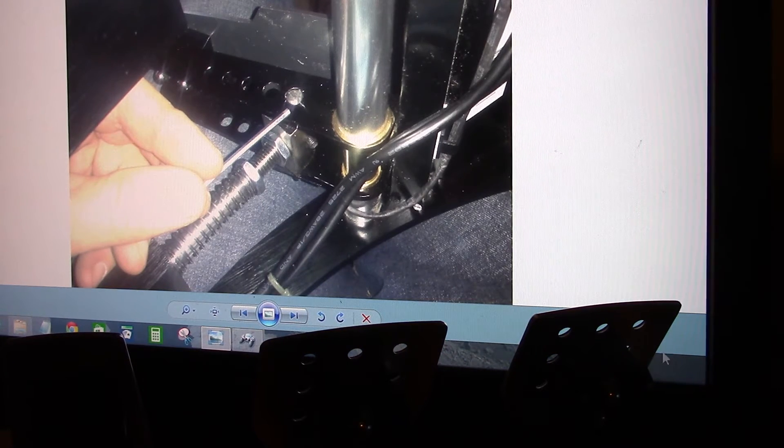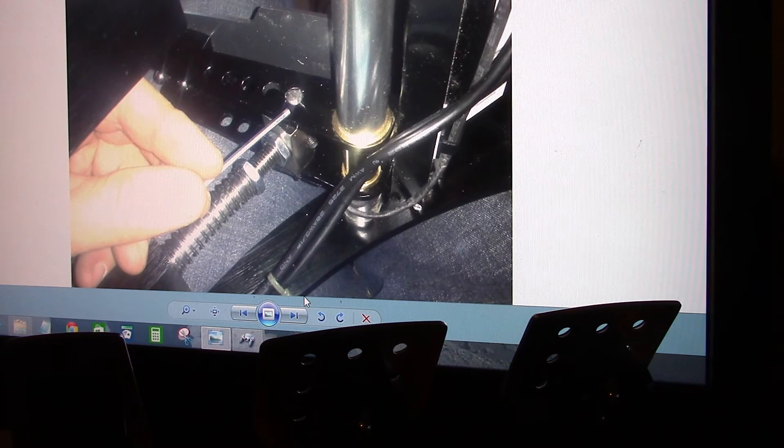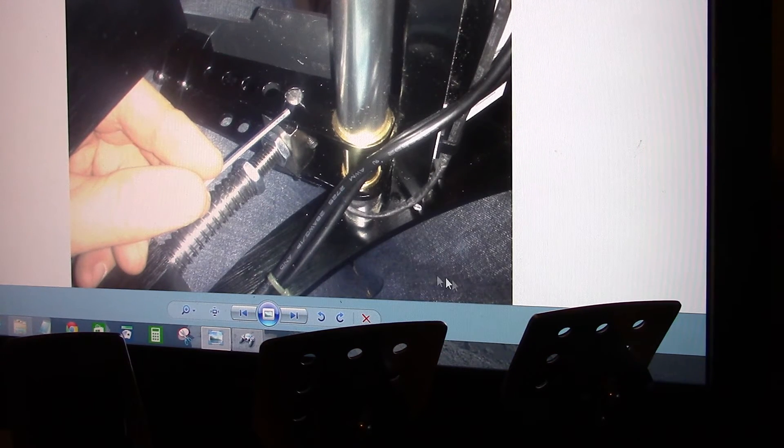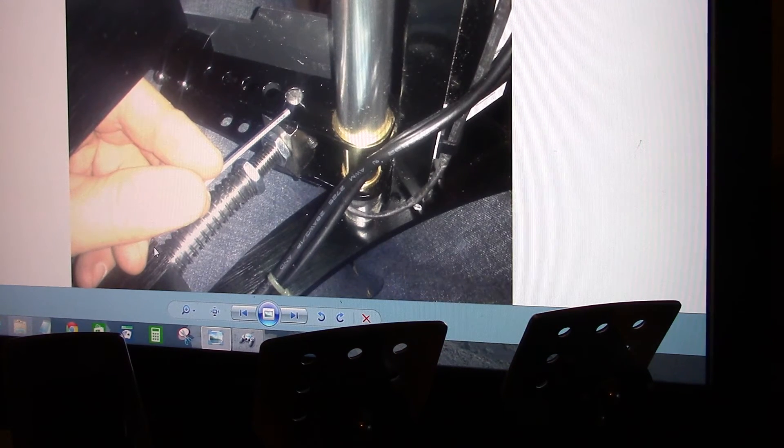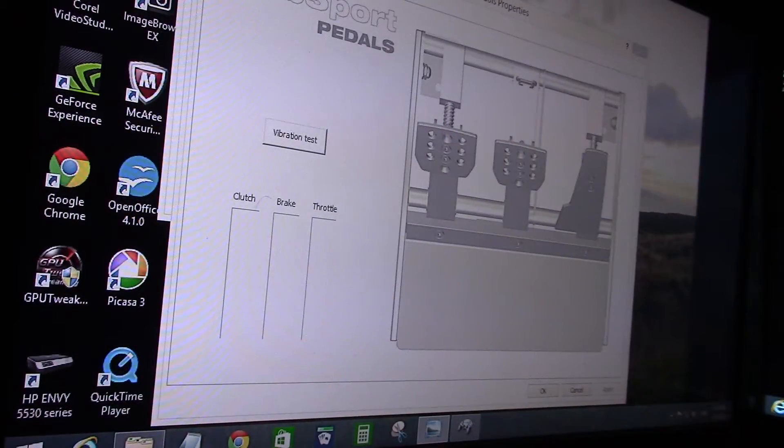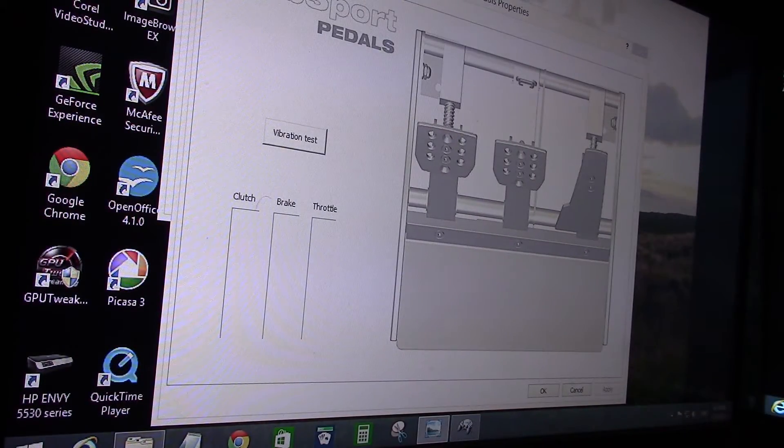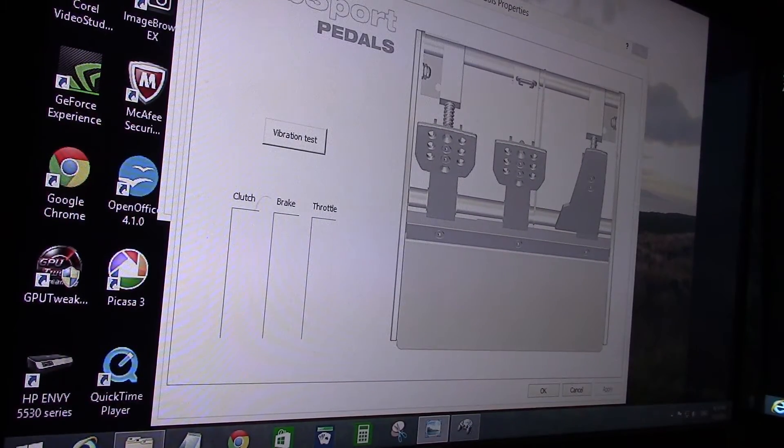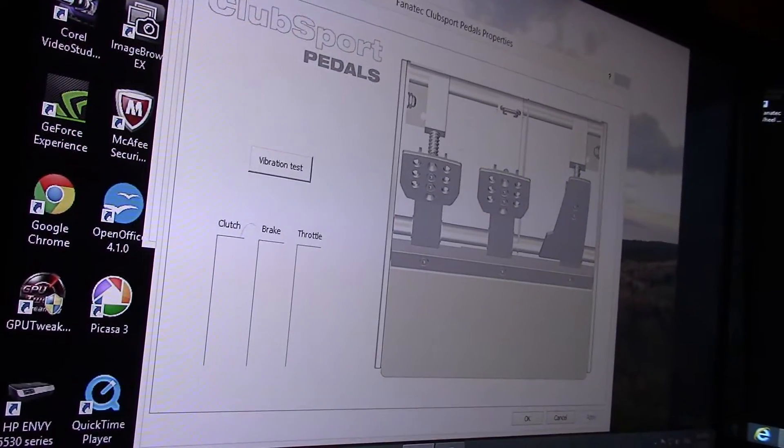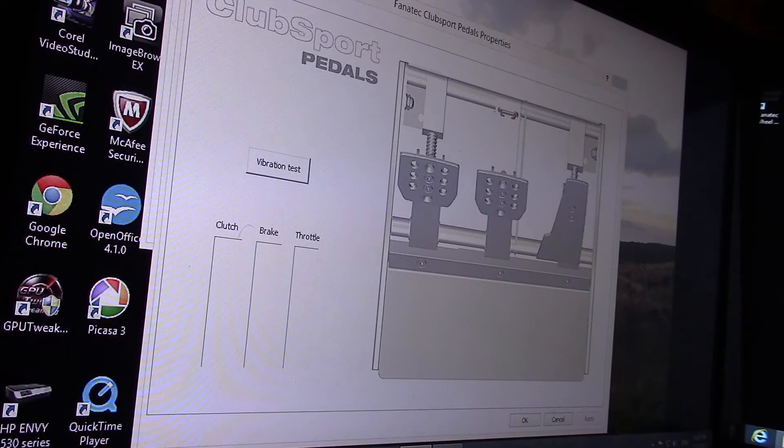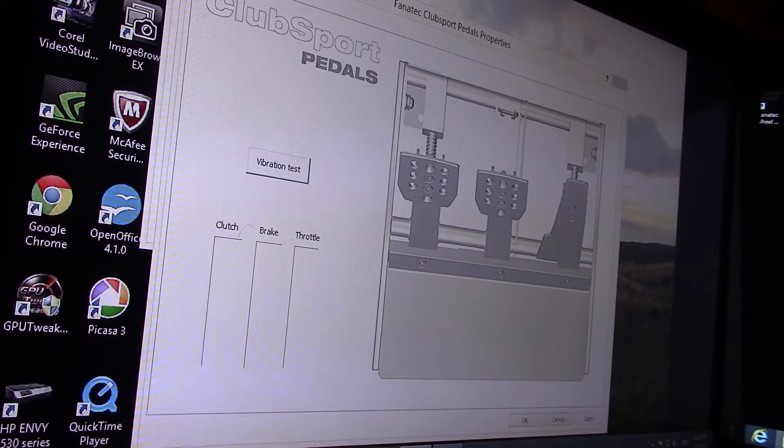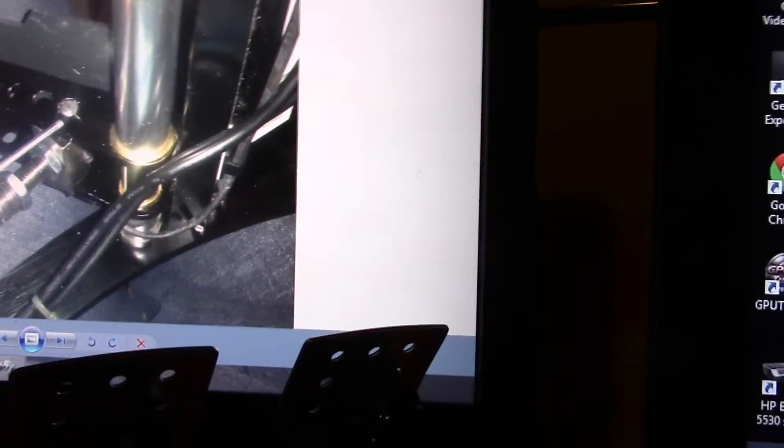So I also had another issue with Club Sport pedals there. And after that, there is regular maintenance you have to do.